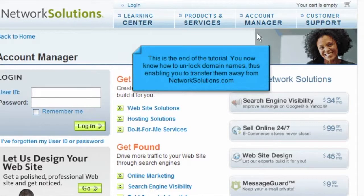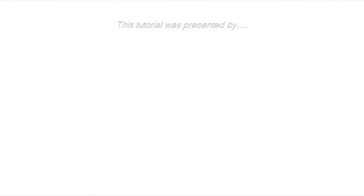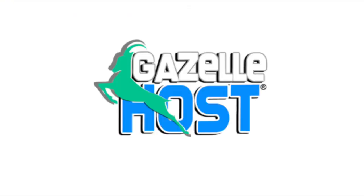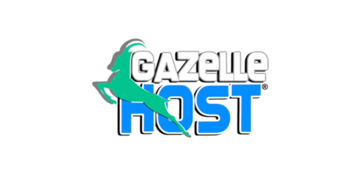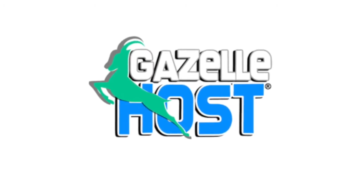This is the end of the tutorial. You now know how to unlock domain names, thus enabling you to transfer them away from NetworkSolutions.com. Thank you for watching our tutorial.